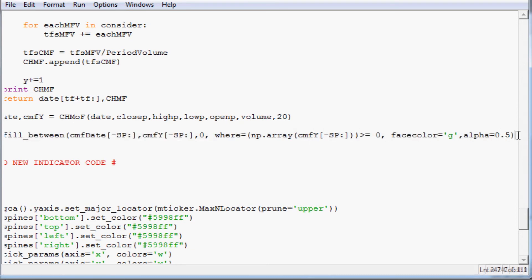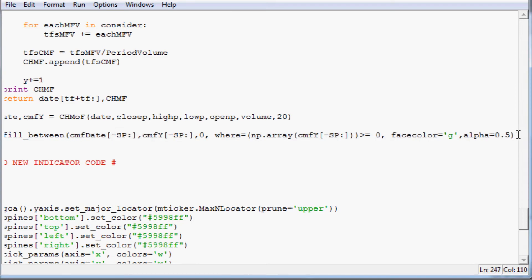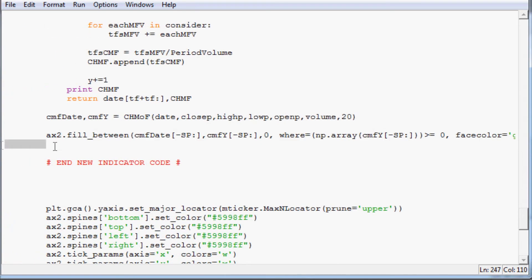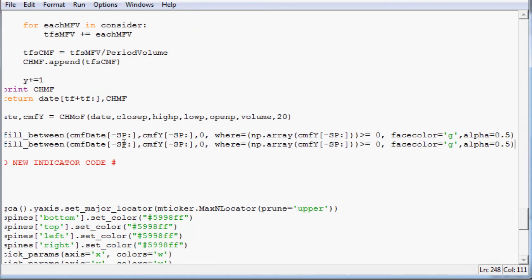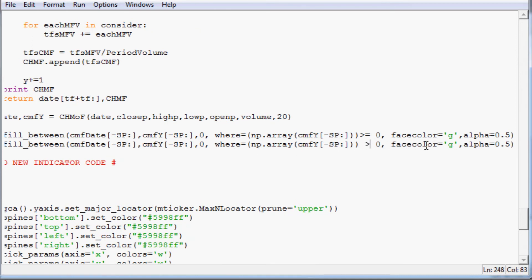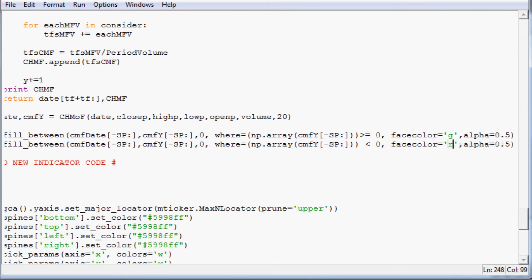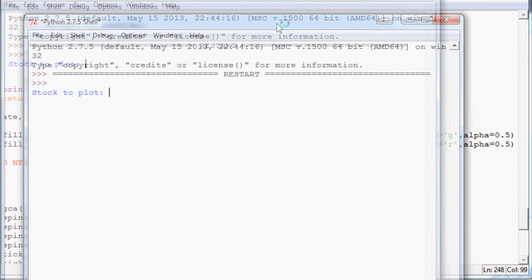So now we want to highlight this, copy that, and paste another one. This time it's going to be where it is less than zero. And we're going to want to make it red. So we'll save that, we'll run it, and let's plot up Apple again.